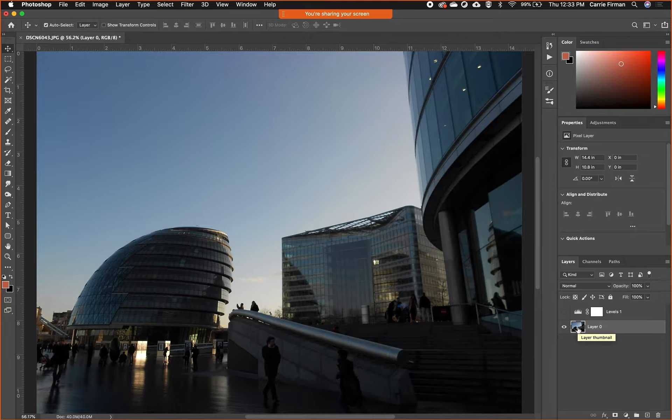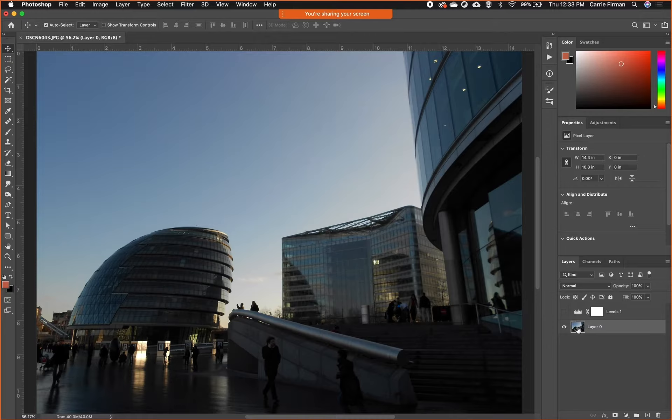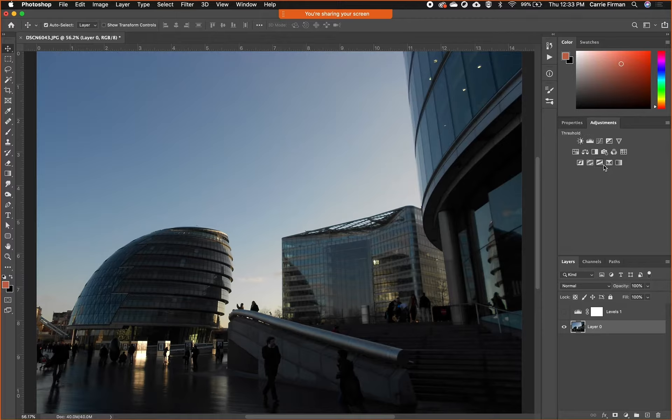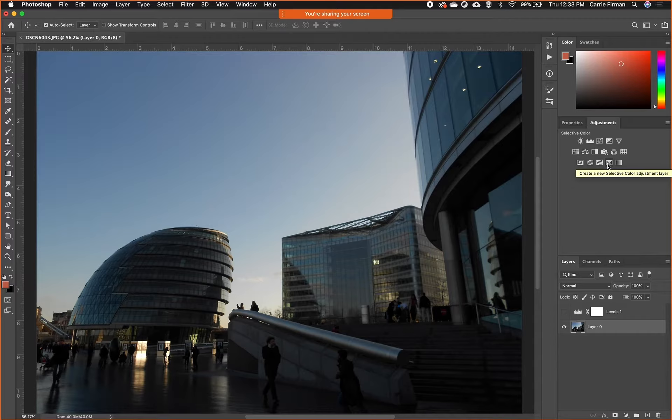I'm going to select my layer zero again because remember, Photoshop is all about selecting. If you can select things in here, you can do almost anything. Remember to select our normal pixel image first, and then I'm going to go back to adjustments and let's do selective color. It's the next to last one and it kind of looks like an envelope.